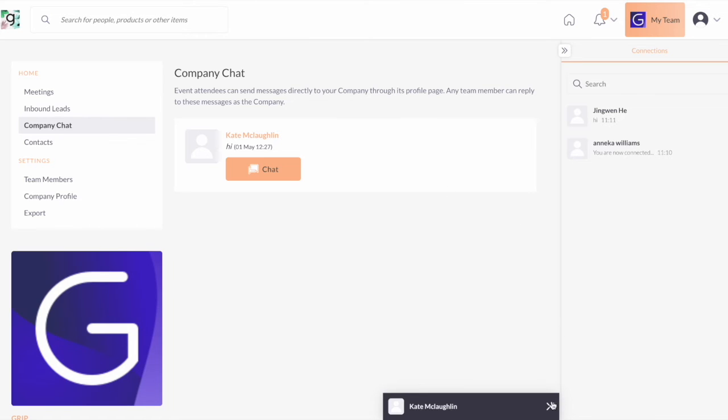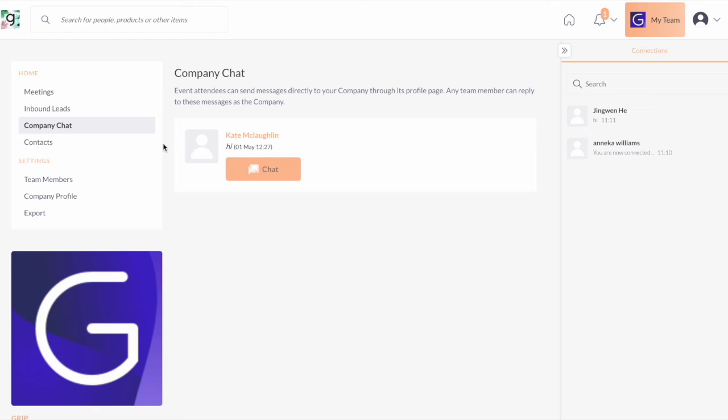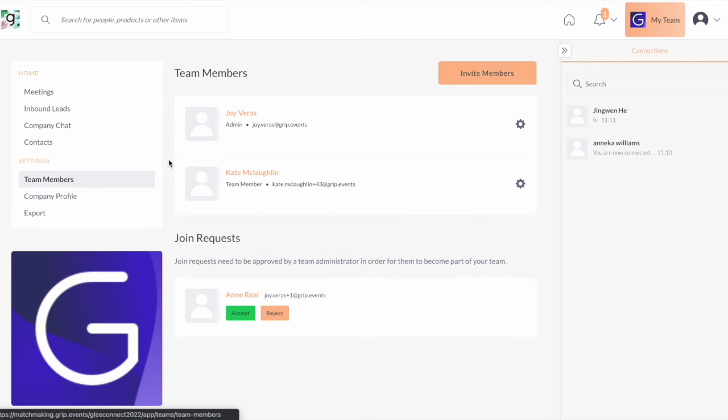Now, if you want to review all your team members, you have to go to the team member section.